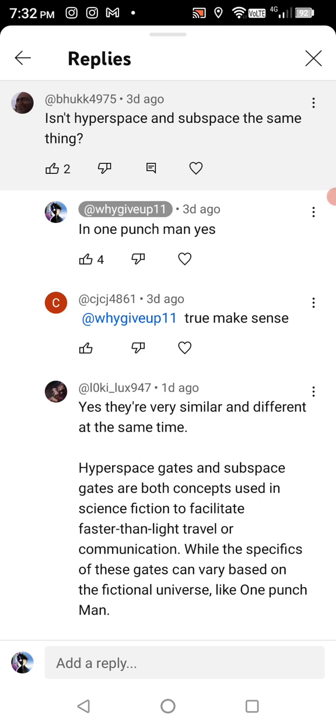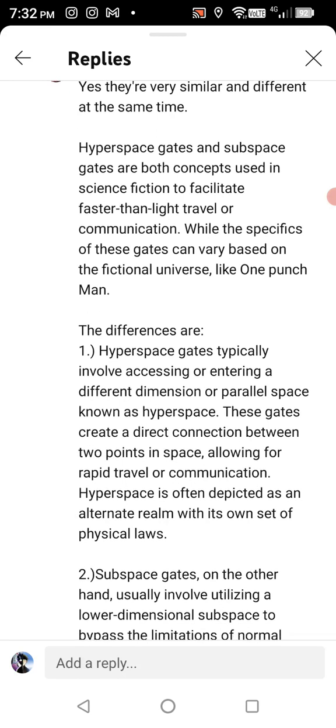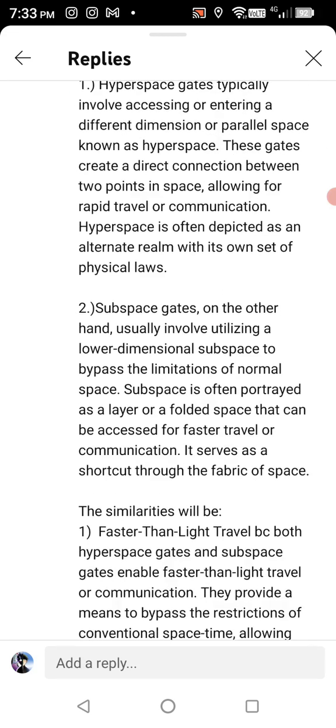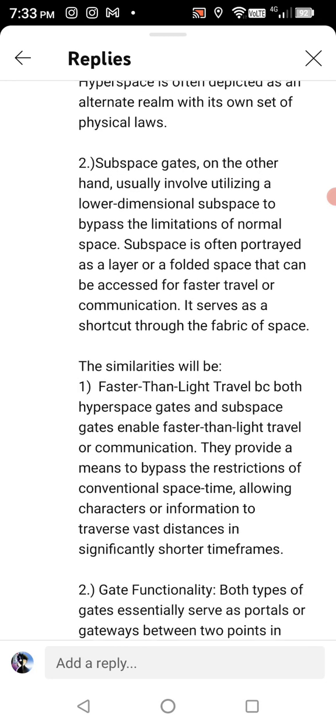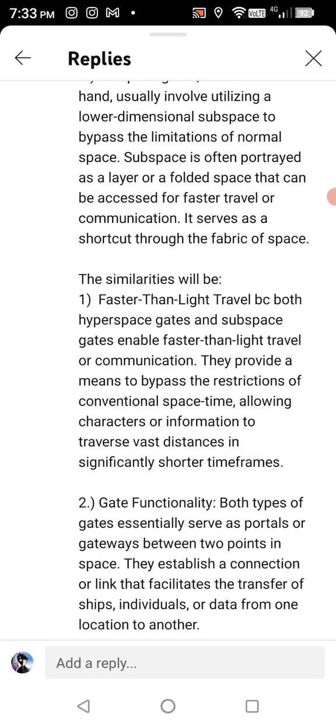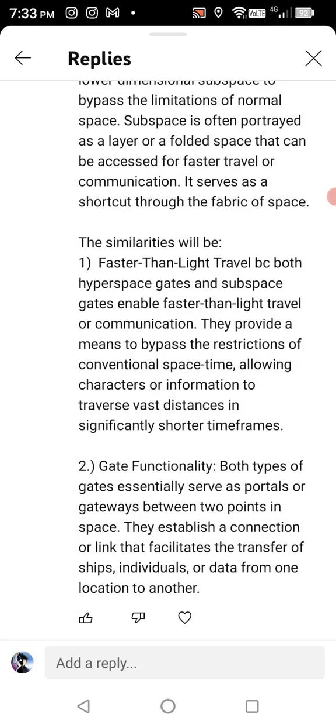Because you can utilize that technique for both. Then the explanation goes on: subspace, on the other hand, usually involves utilizing a lower-dimensional subspace to bypass the limitations of normal space. Subspace is often portrayed as a layer or folded space that can be accessed for faster travel and communication — it serves as a shortcut through the fabric of space.